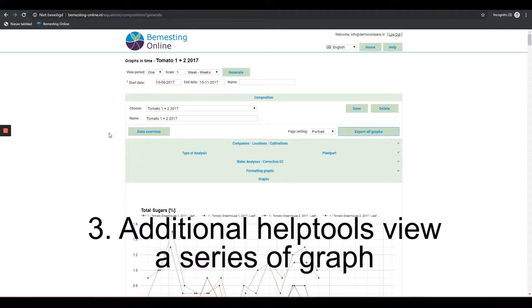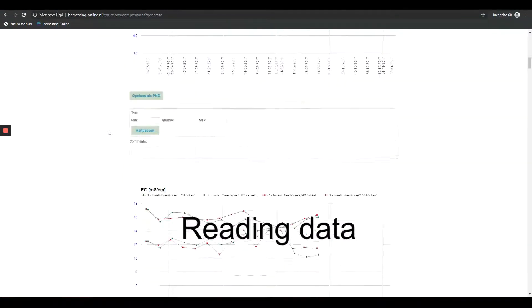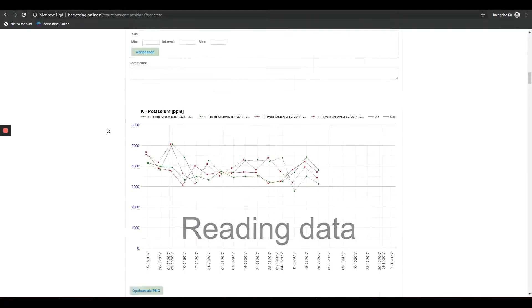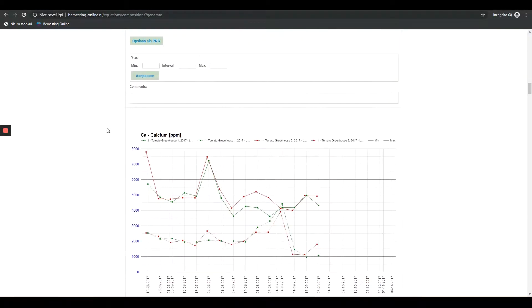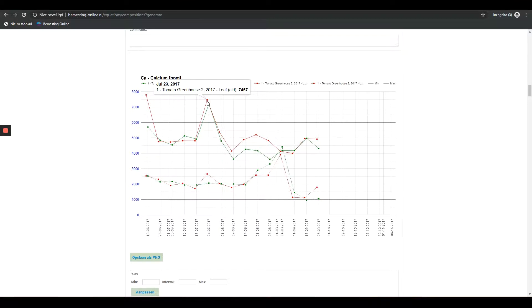Additional Help Tools Graphs Series. Reading data in the graphs: By moving the mouse to a point, you get more insight into the specific moment of the measurement.